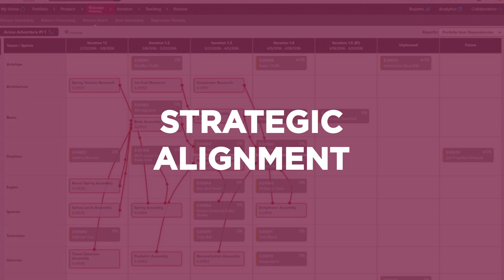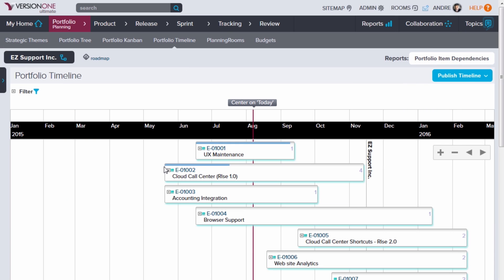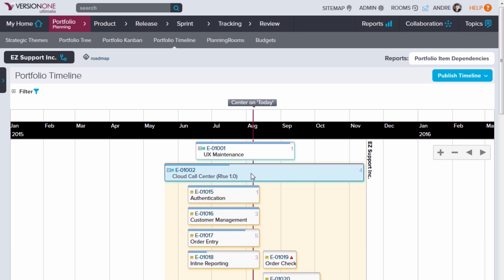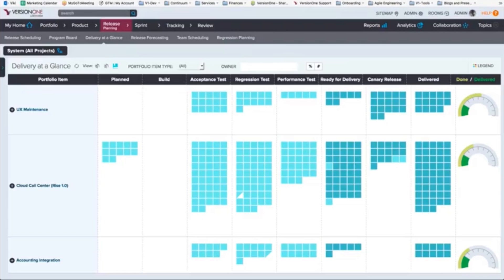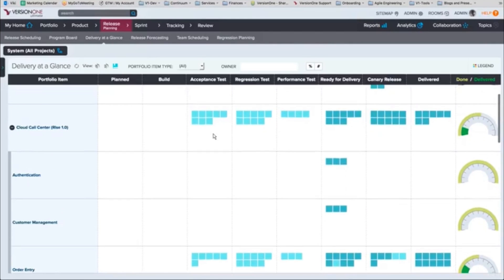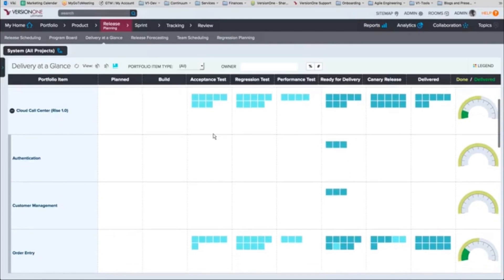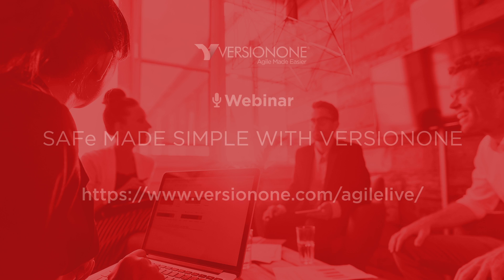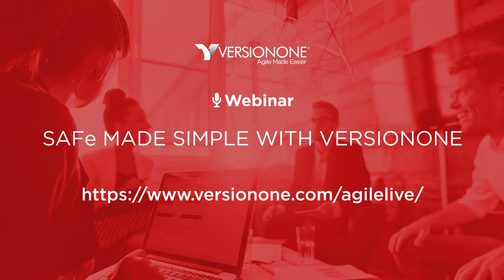Version 1 was designed to help large organizations with diverse value streams, portfolios, and teams align business strategy, development, and delivery. A fundamental capability of Version 1 is enabling communication and collaboration amongst all stakeholders to ensure strategic alignment. PI planning is just one part of the scaled agile framework that Version 1 supports. Check out our on-demand webinar, SAFe Made Simple with Version 1, to learn more.